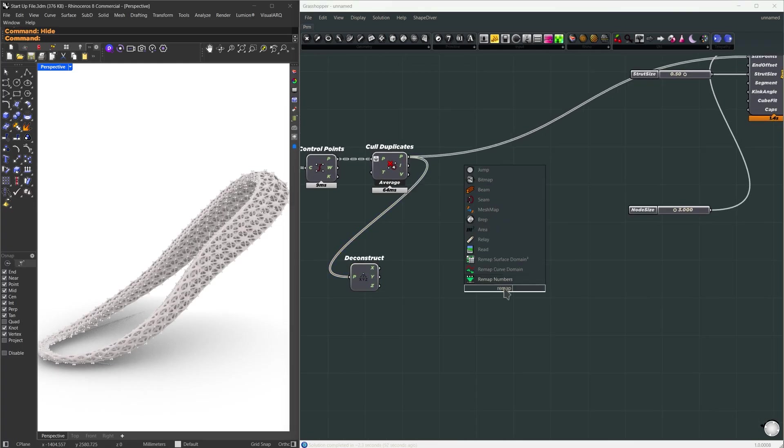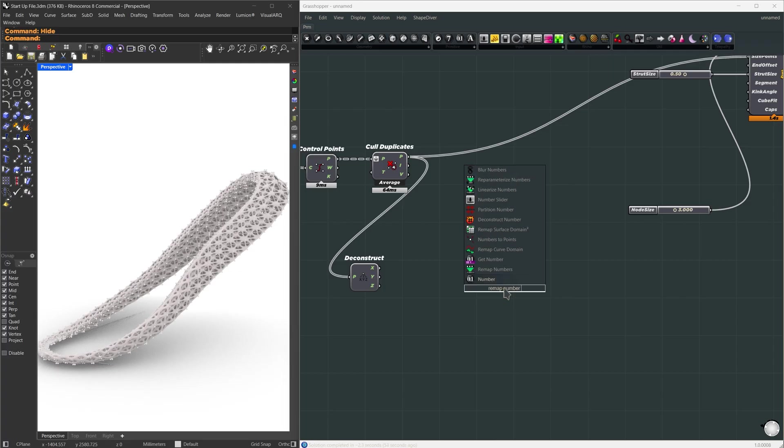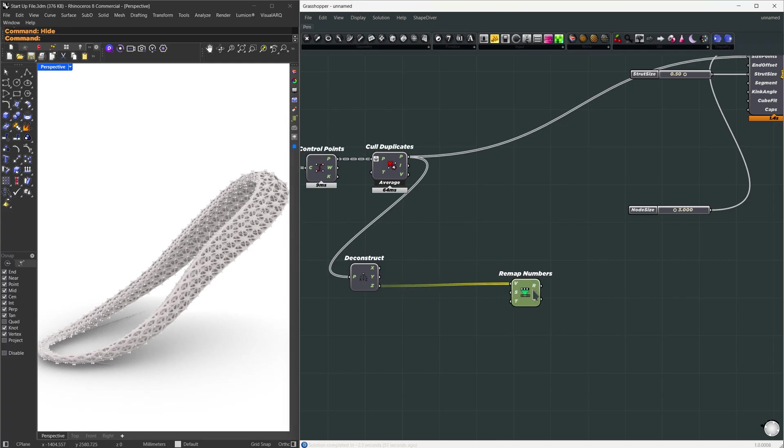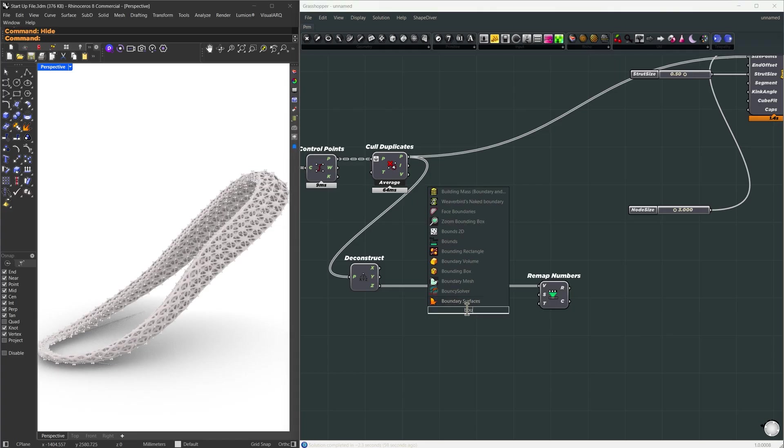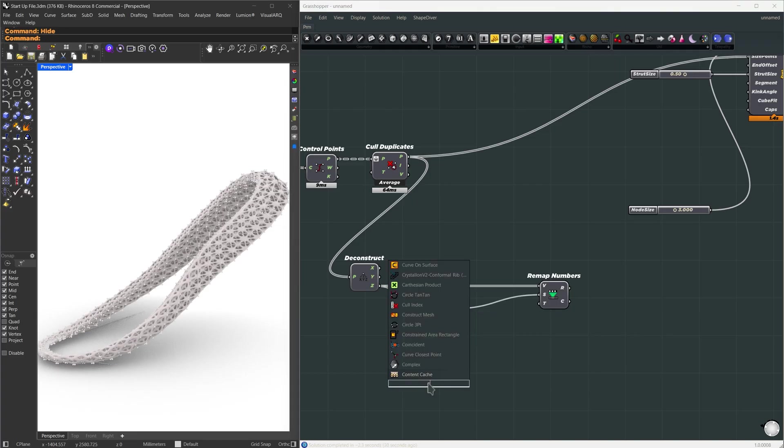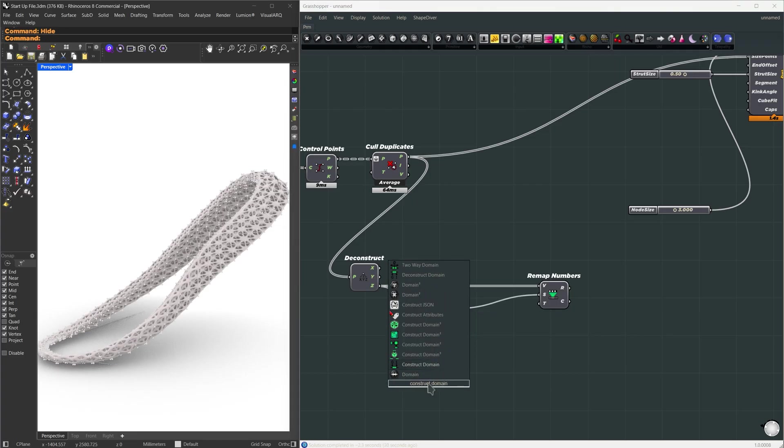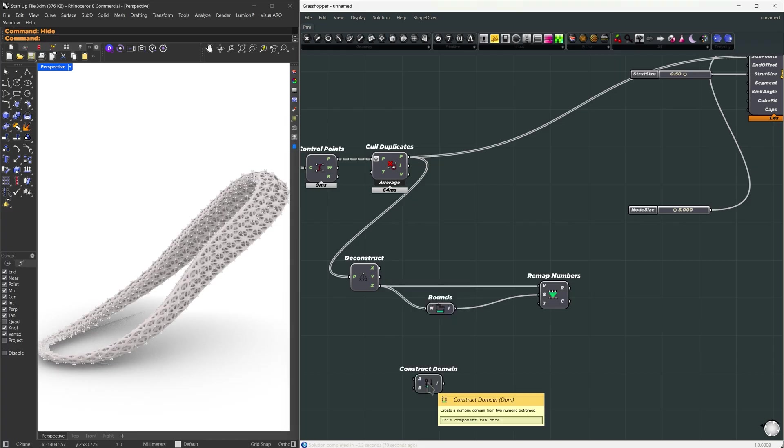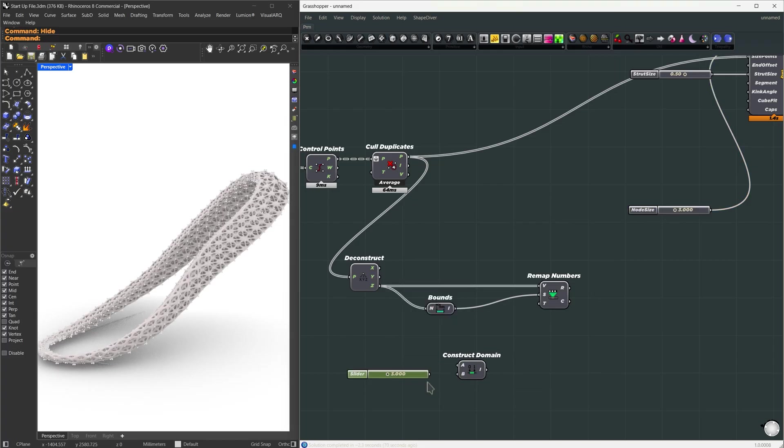Now, we want to adjust the thickness based on the Z value. To do that, I'm going to use remap numbers and remap the Z coordinate. And for the source domain, I'm going to use bounds, which gives me the minimum and maximum value. Now for the target domain, we will create a new one.